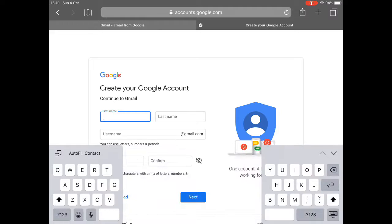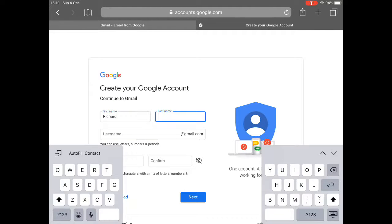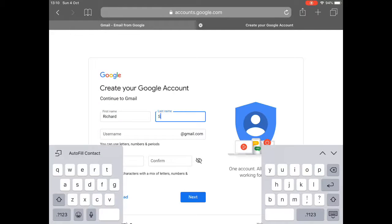My name's Richard. So I'm going to put Richard in there. And my surname's Smith. So I'll put Smith in there.